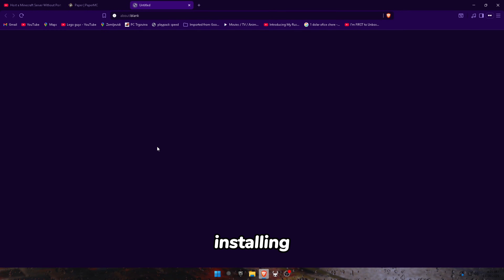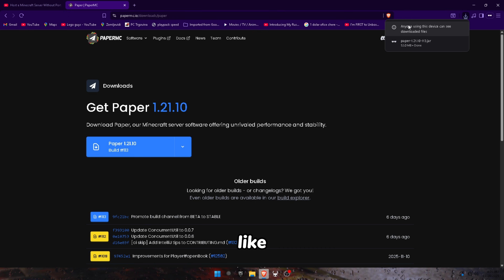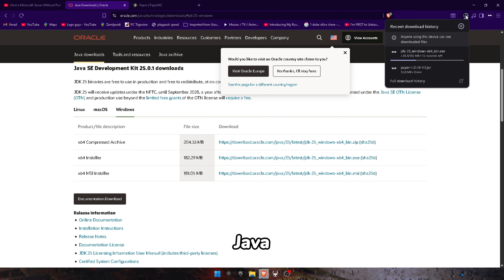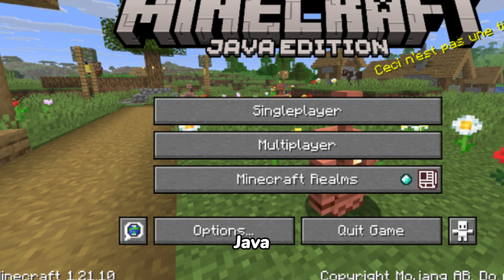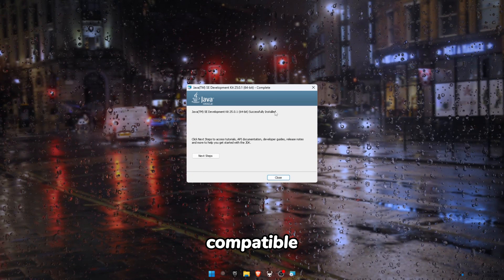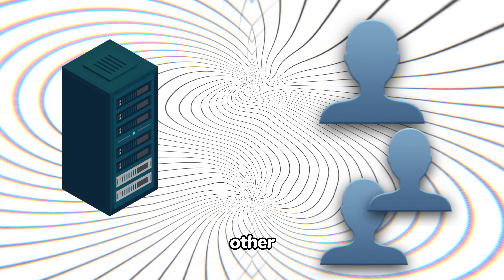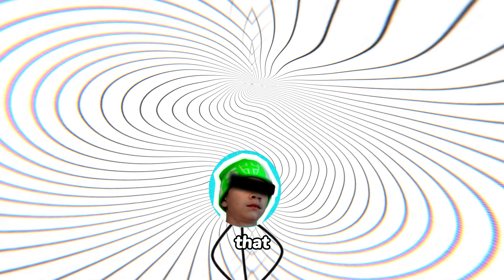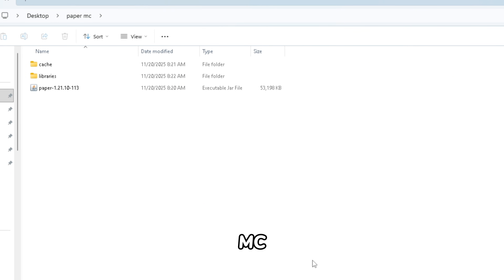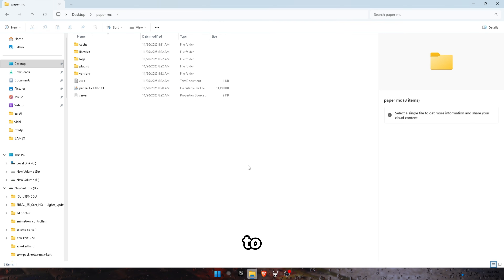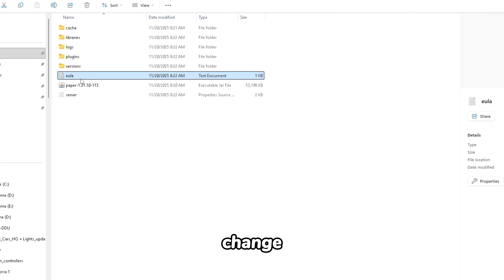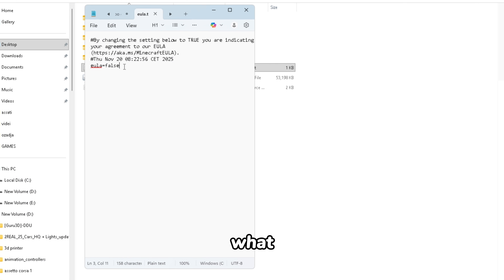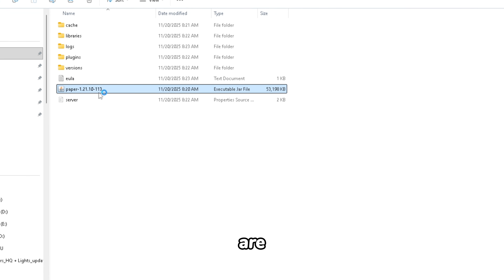Probably the easiest part is installing the actual server. You just install PaperMC like I did right here, and then you install Java, which basically runs the entire server — Java is the application that Java Minecraft edition runs on, so it's compatible. The hard thing is connecting other people to your server, but we can figure that out later. First, click on the PaperMC file, the files will magically start to appear, and basically the server is created. Before starting, you just need to go into a file and change it from false to true — that's what it needs to start the server. Then double-click the PaperMC file again and you're in the server.